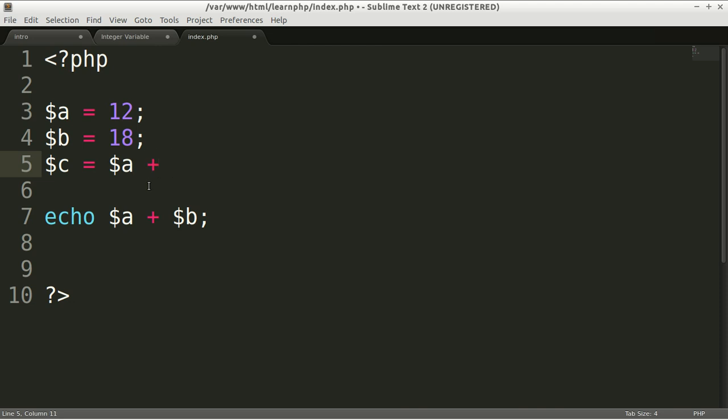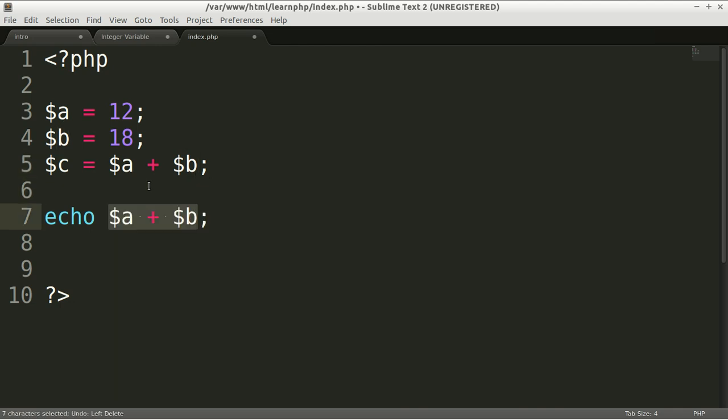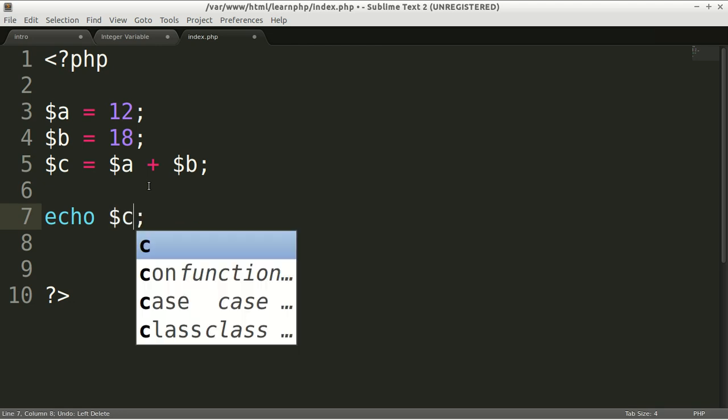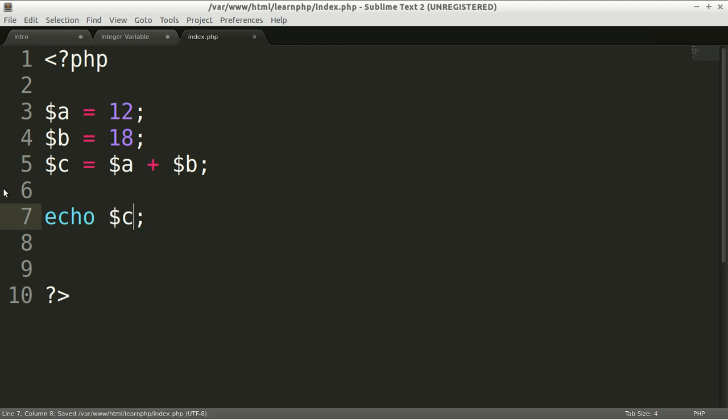a plus b. So it's just the same with echoing out. We just create a new variable name c which contains the addition.